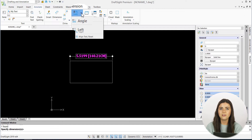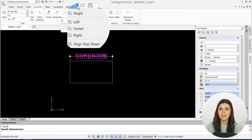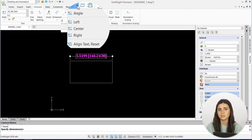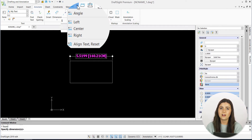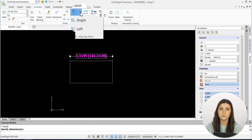The Angle, Left, Right, and Center operations do exactly what their name suggests. They instantaneously orient the text in your dimensions to your chosen angle or position. They're activated by simply clicking on your option of choice and selecting the dimension you want to edit.